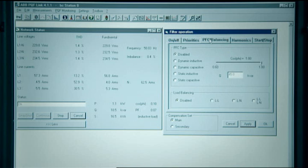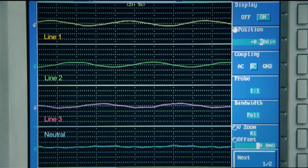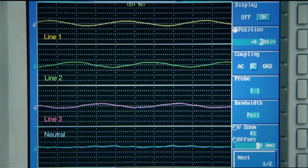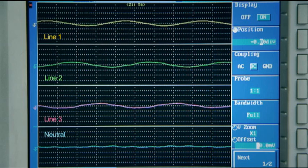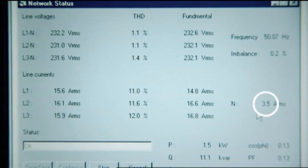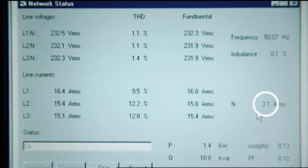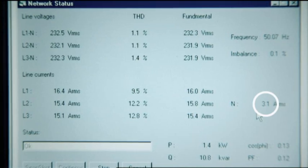As a next step, the filter's balancing features are selected. This results in the supply currents becoming virtually identical. At the same time, the neutral current is reduced to a negligible level.